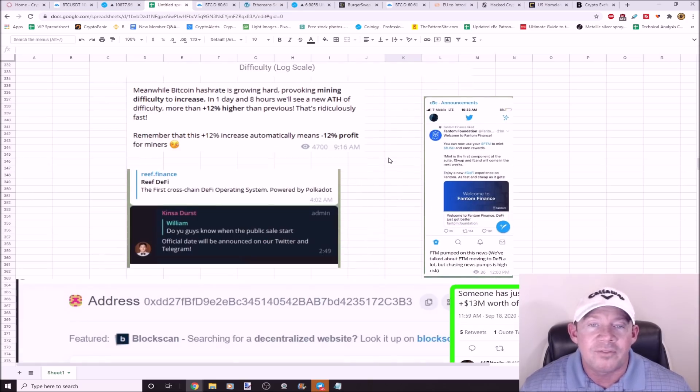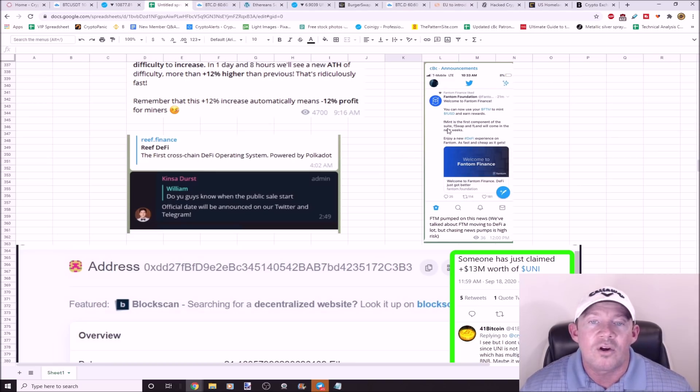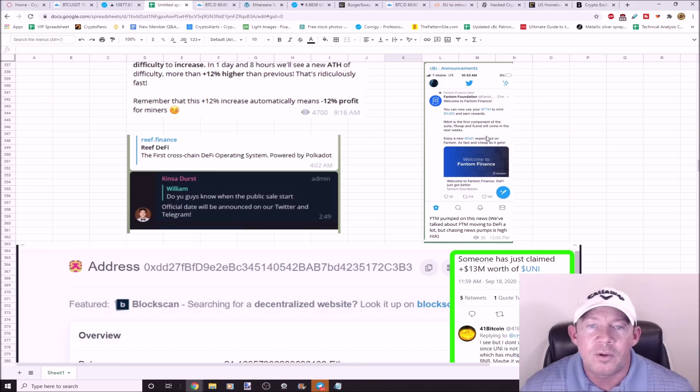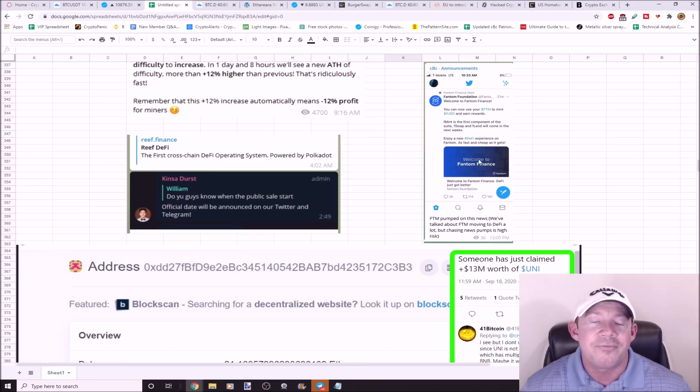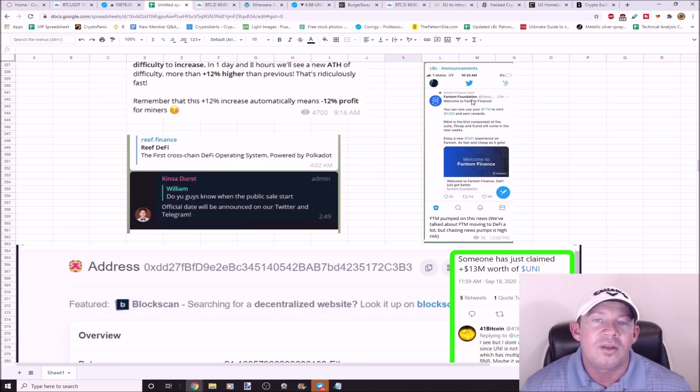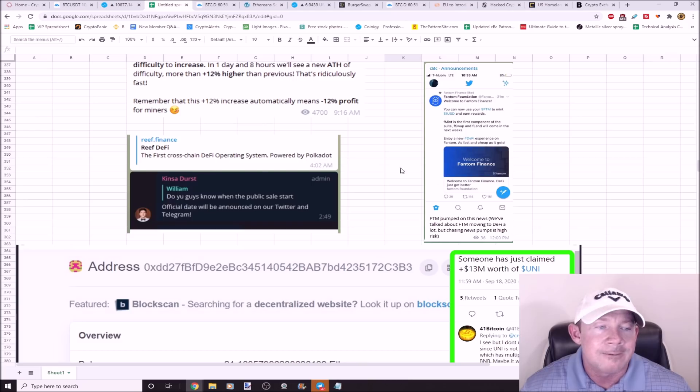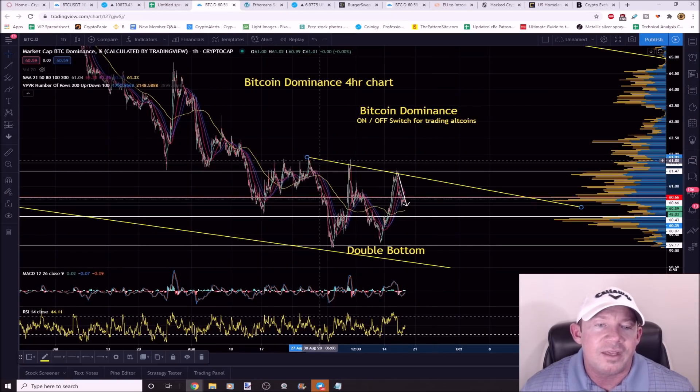FTM came out with some news. You can now use FTM to mint FUSD and earn rewards. Fmin is the first component of the suite. Fswap and Flend are going to come in the next few weeks. Fantom pumped on this news. We've been talking about Fantom Finance.